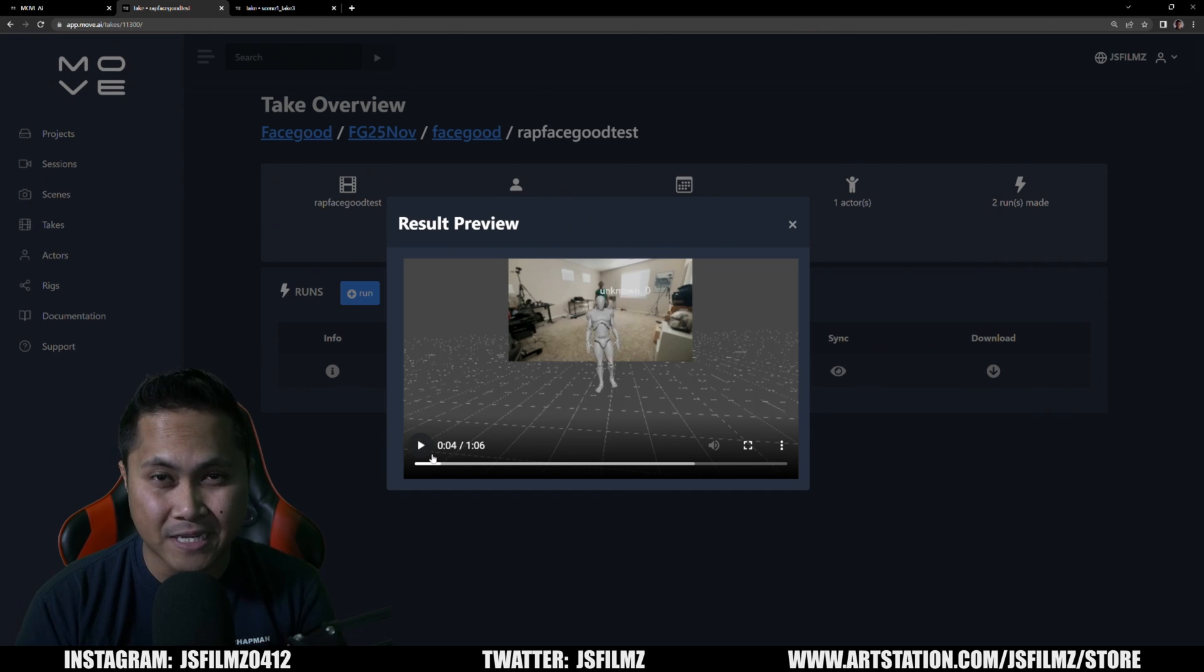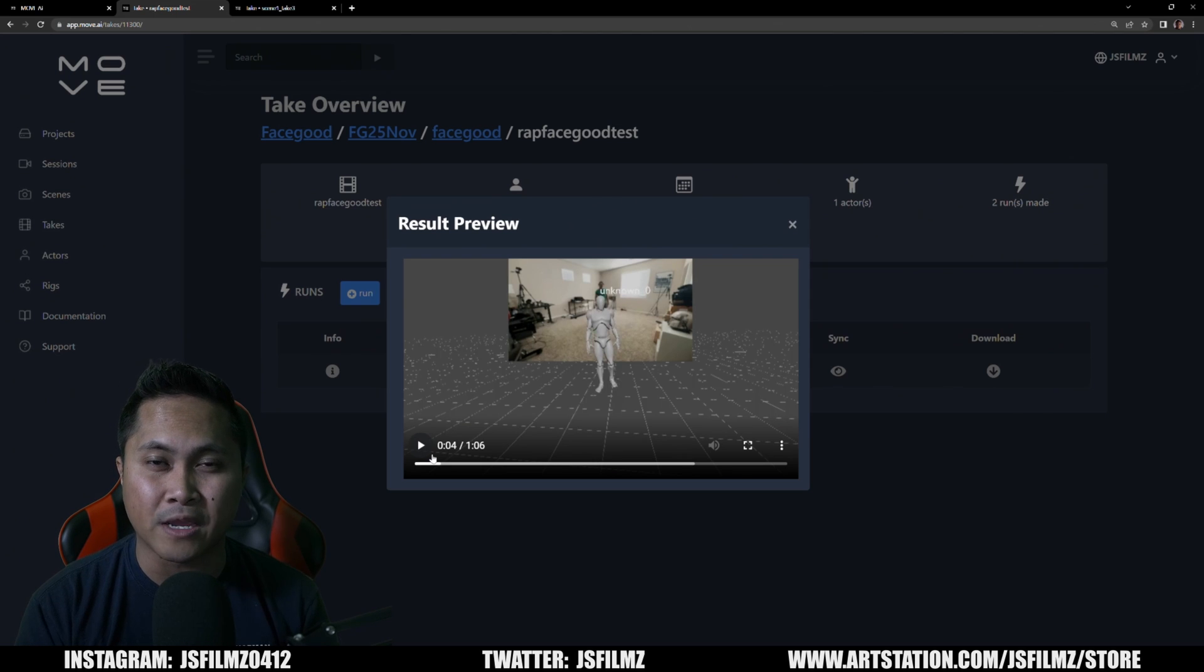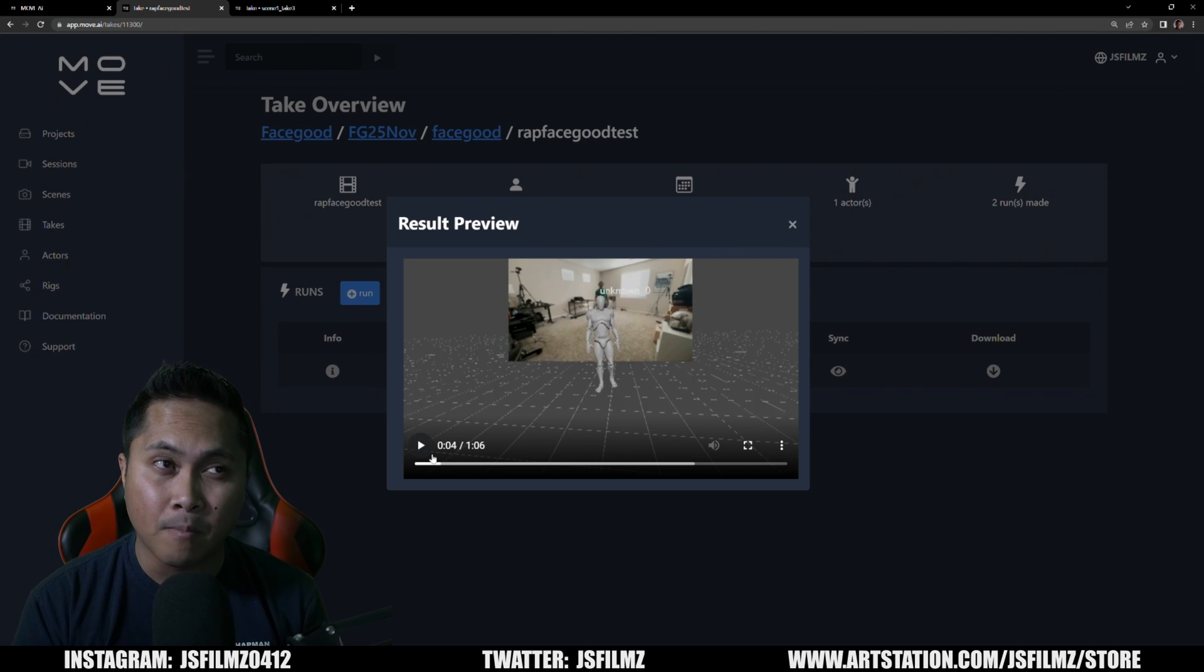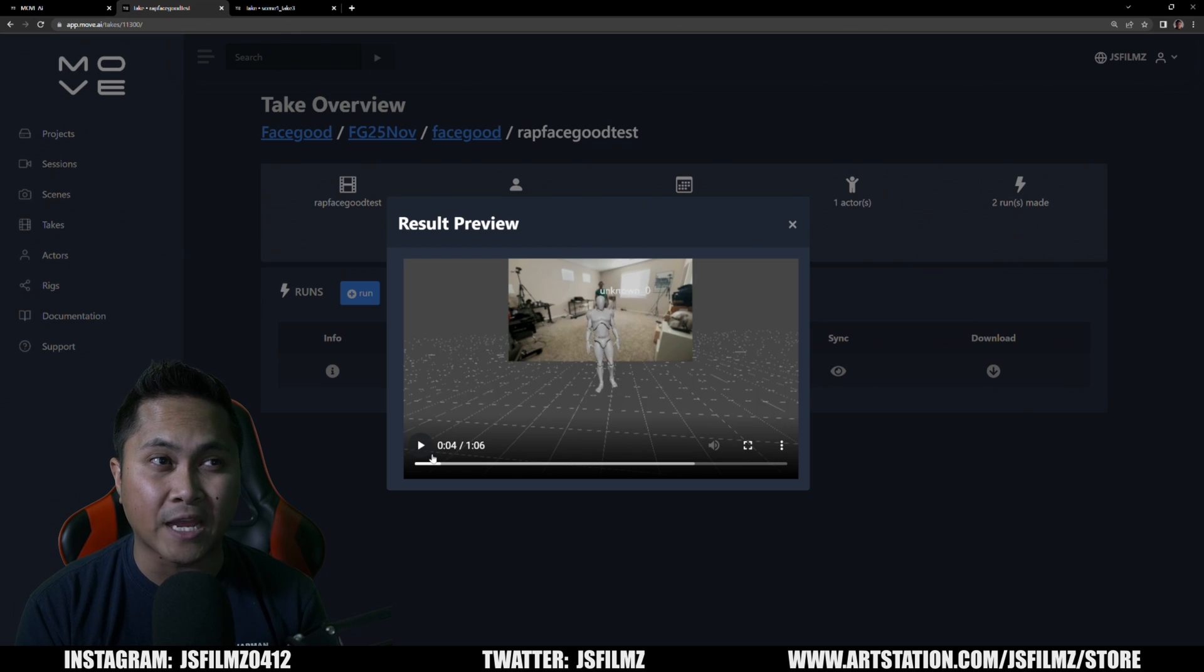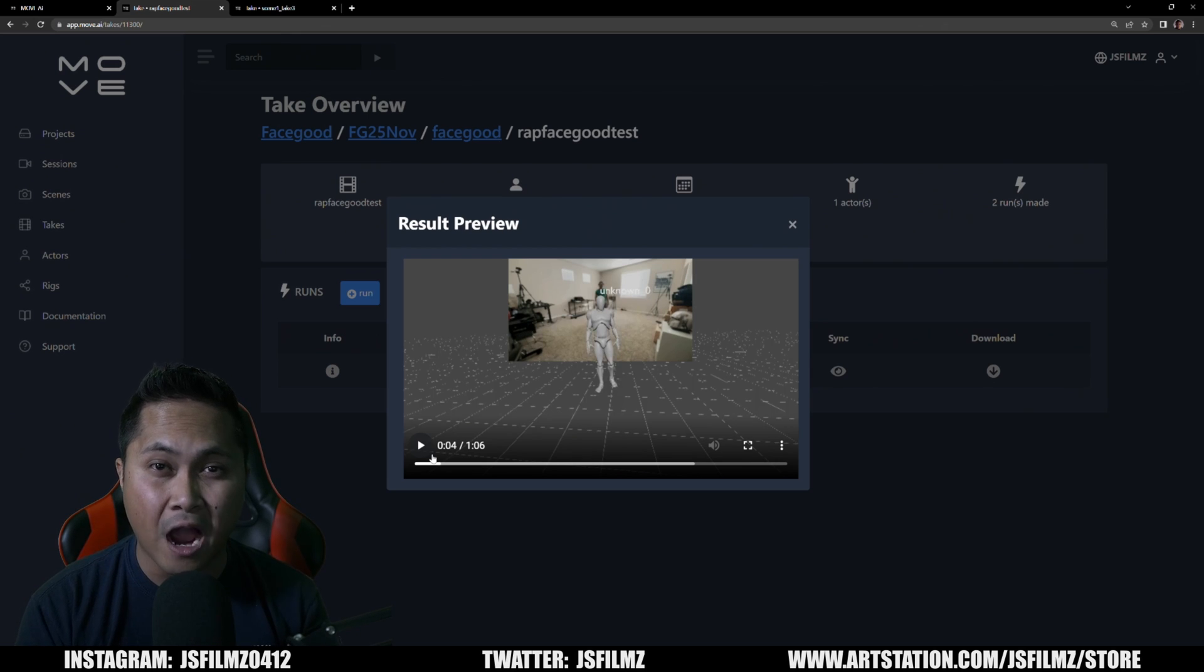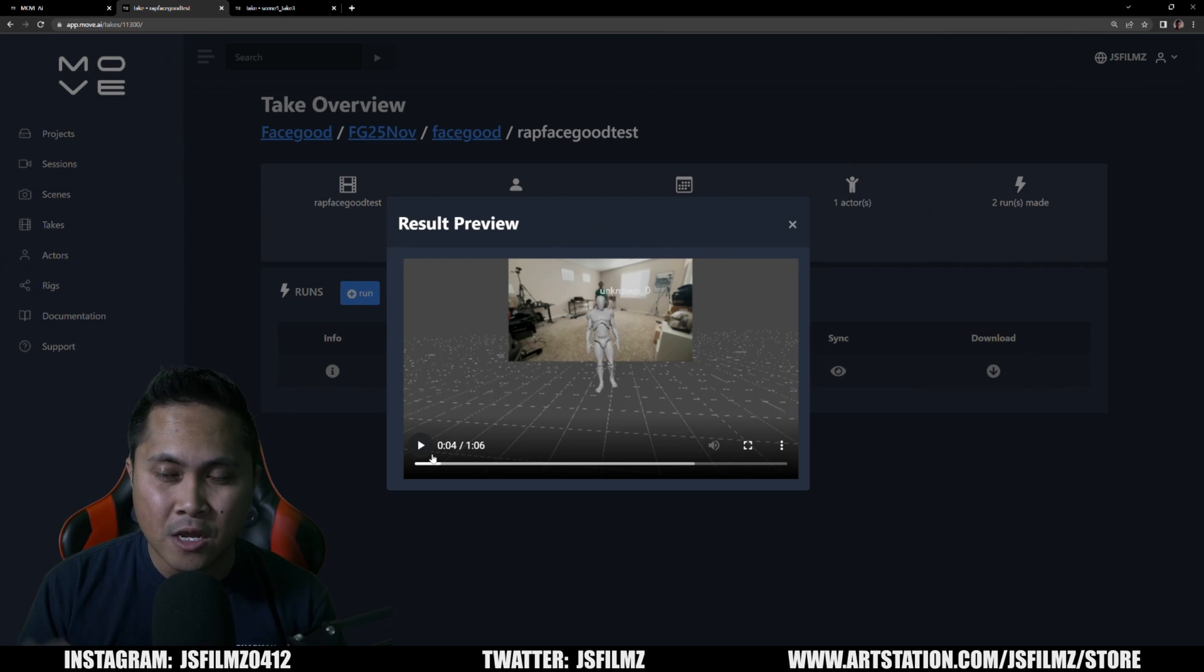So what you're looking at right now is me wearing a Face Good helmet mocap helmet using Move AI. Now this first one that you're looking at uses four iPhones only, and then after that I'm going to show you with five. So let's go ahead and play this.